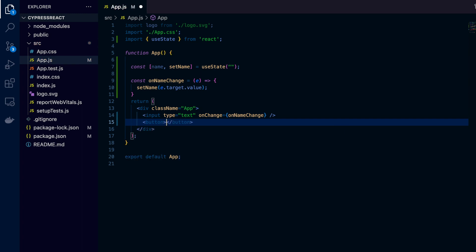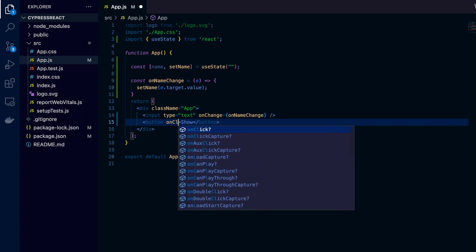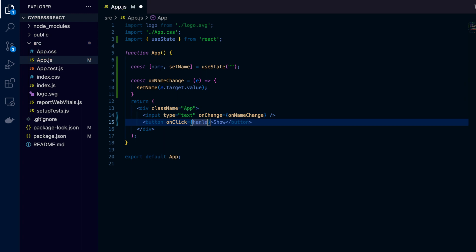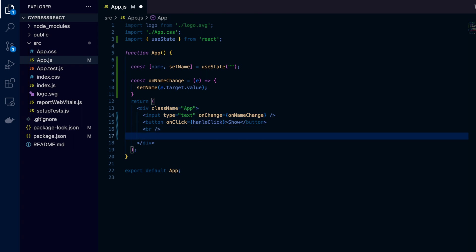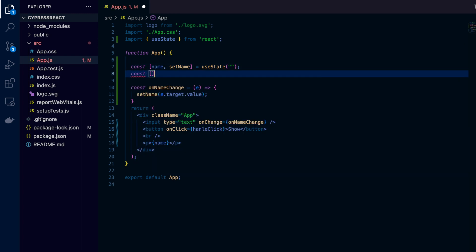Then I add one button named 'Show'. On clicking this button, I call a handler method called handleClick. In handleClick, I will toggle the state. I'll define handleClick and the second state later. First, I render name inside a paragraph tag.